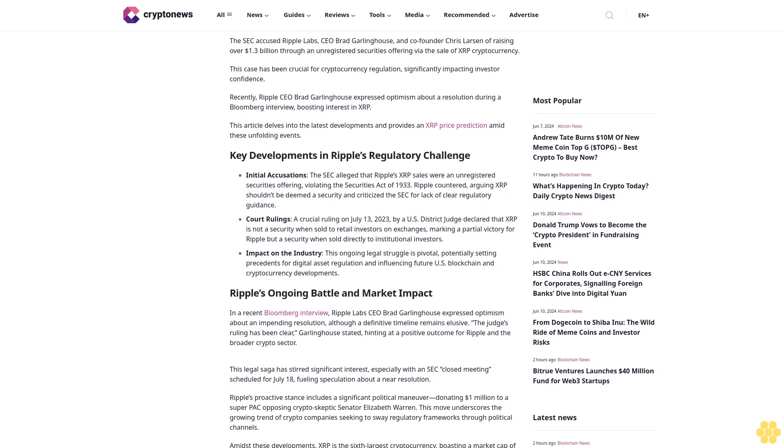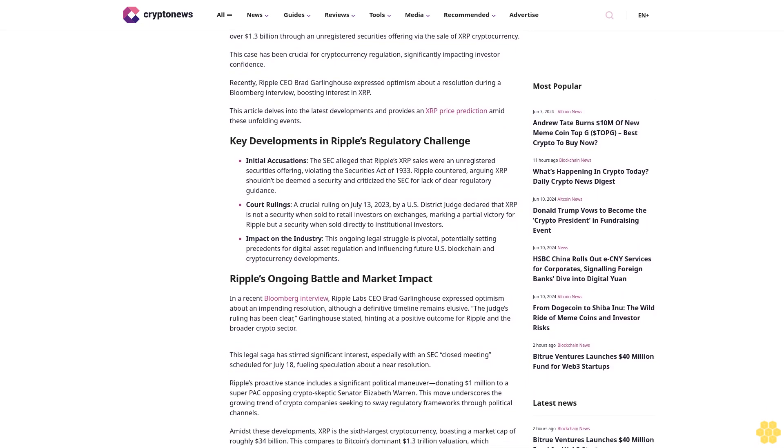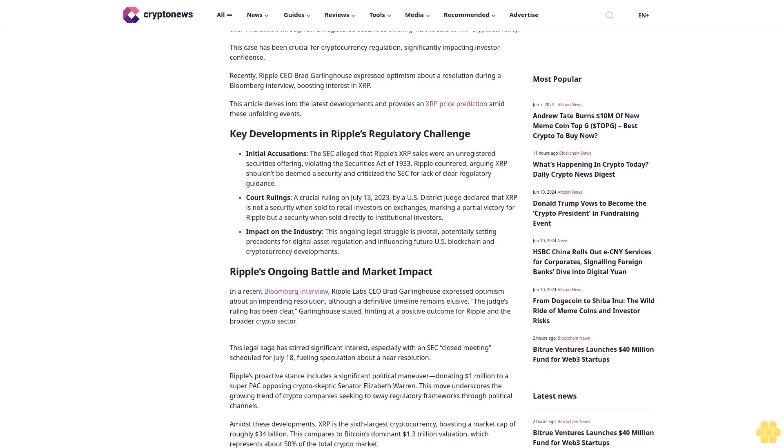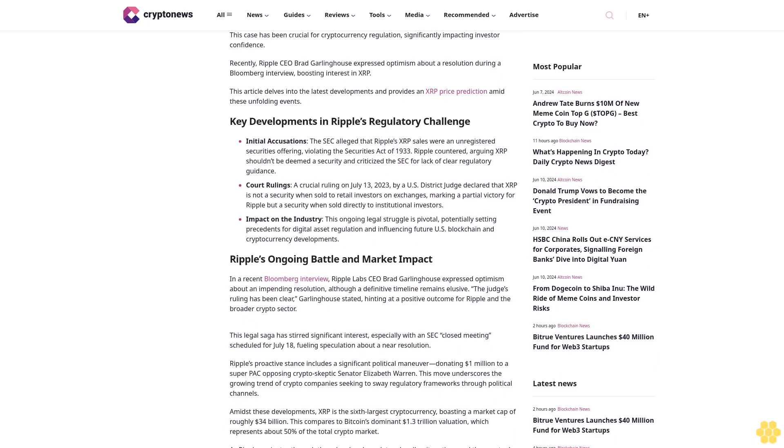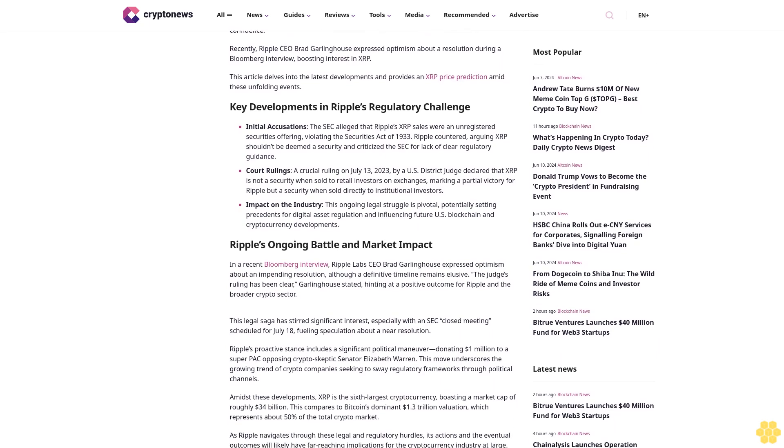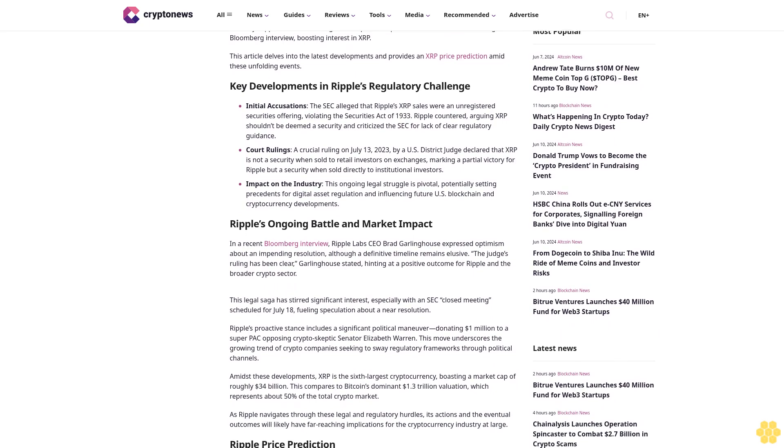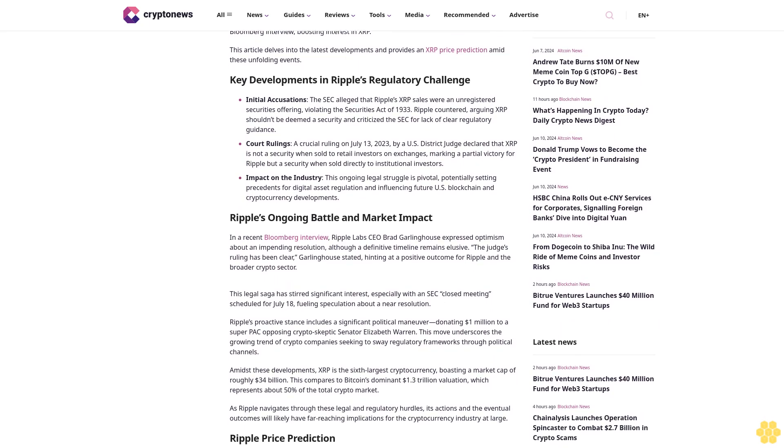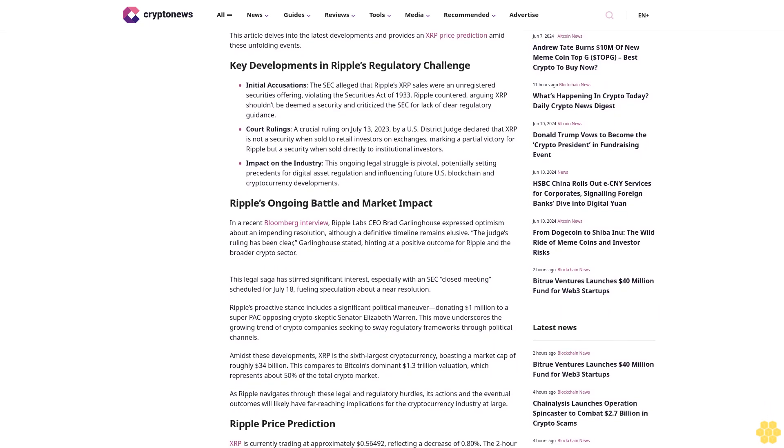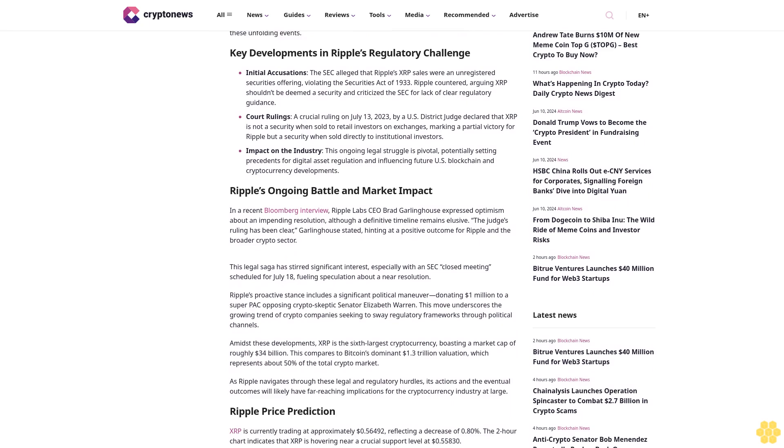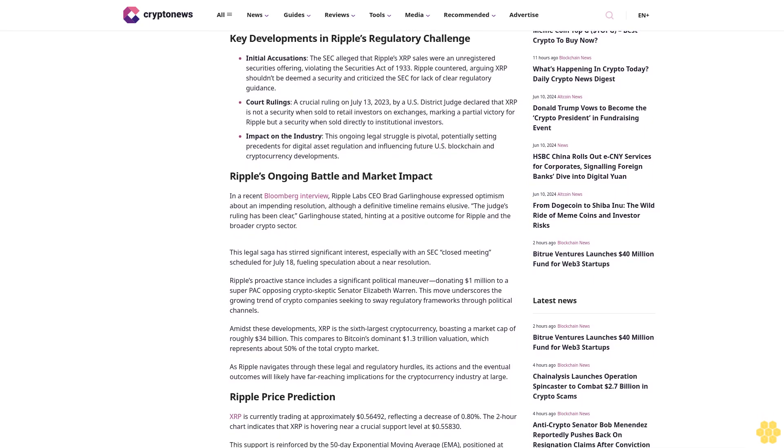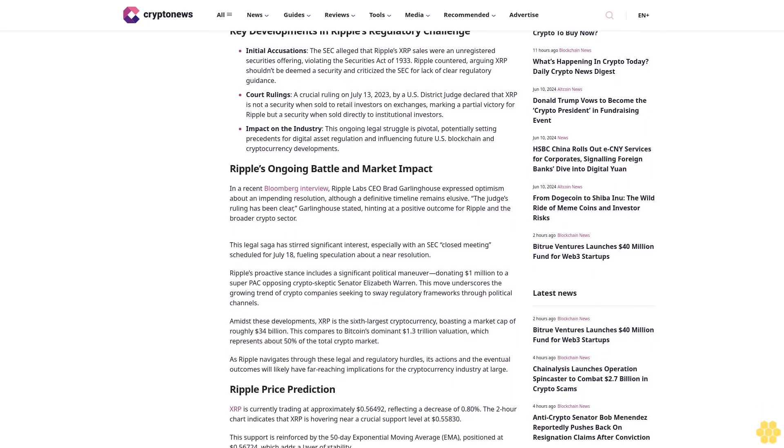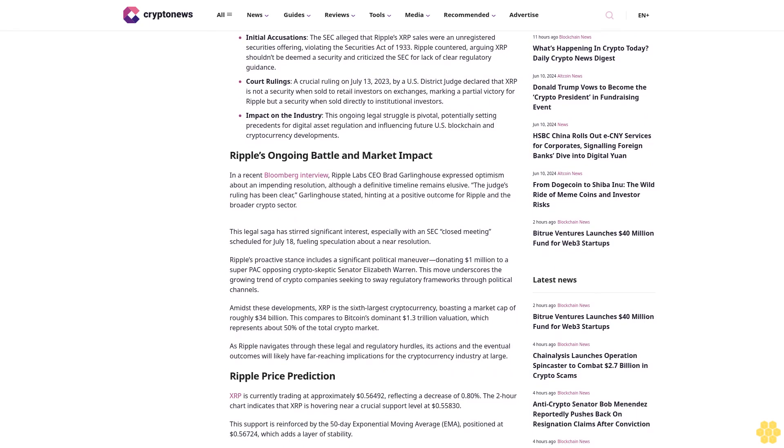Key developments in Ripple's regulatory challenge: Initial accusations - the SEC alleged that Ripple's XRP sales were an unregistered securities offering, violating the Securities Act of 1933. Ripple countered, arguing XRP shouldn't be deemed a security and criticized the SEC for lack of clear regulatory guidance.